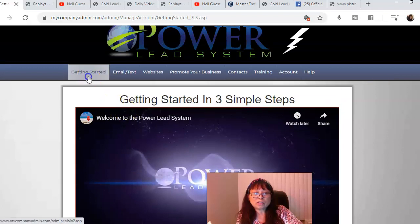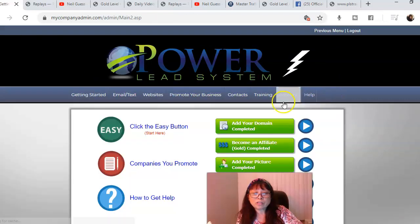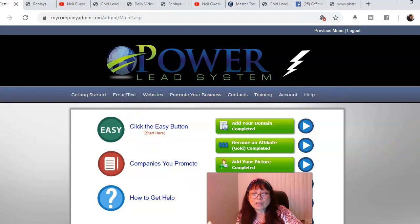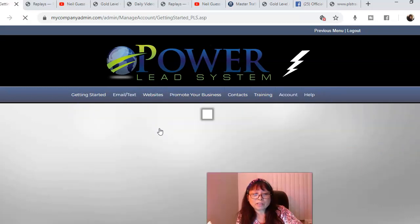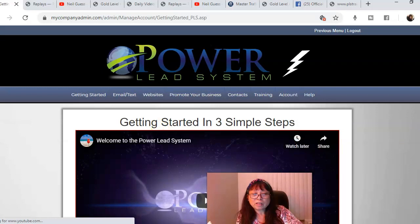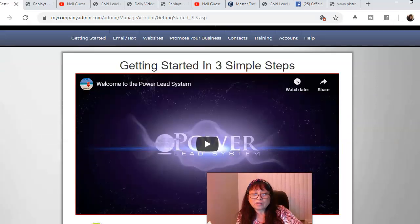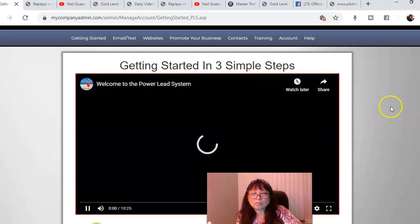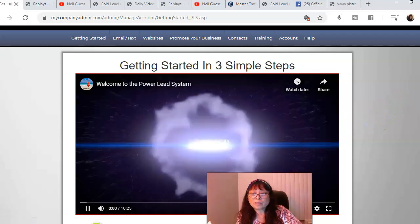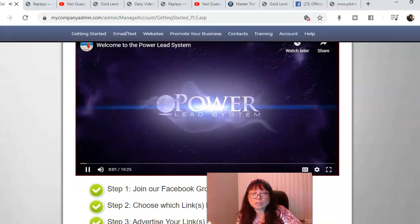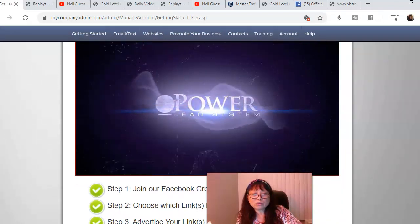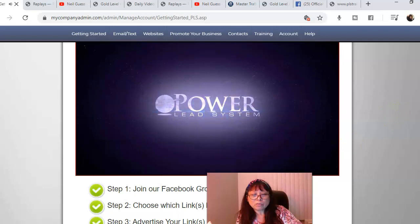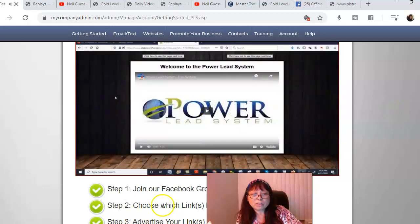When you get into your PowerLead system, you're going to hit the get started button, which I've already did, and you're going to click on the easy button here and you're going to watch this video. It's going to introduce you and welcome you.